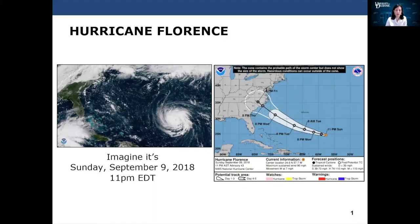To understand what the tool can do, imagine it's Sunday, September 9, 2018, and Hurricane Florence is in the Atlantic. We ran the ISE tool with the information available at that time to illustrate the types of output it can provide.